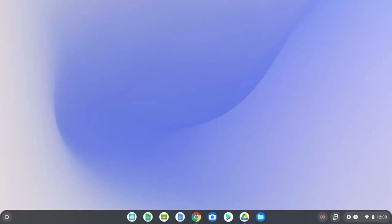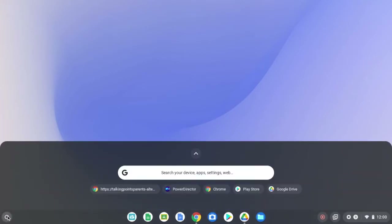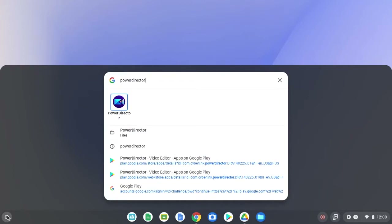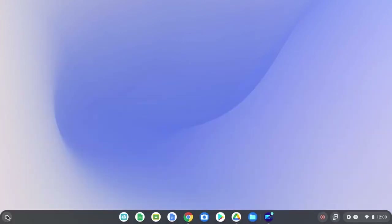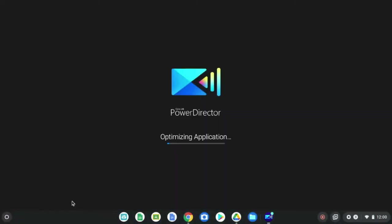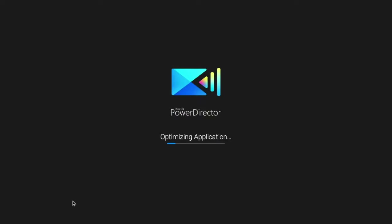Let's talk about how to get into PowerDirector on your Chromebook. We're going to go to the bottom left-hand side to our app launcher. When we do, we'll just type in PowerDirector and go ahead and hit return. PowerDirector will launch.